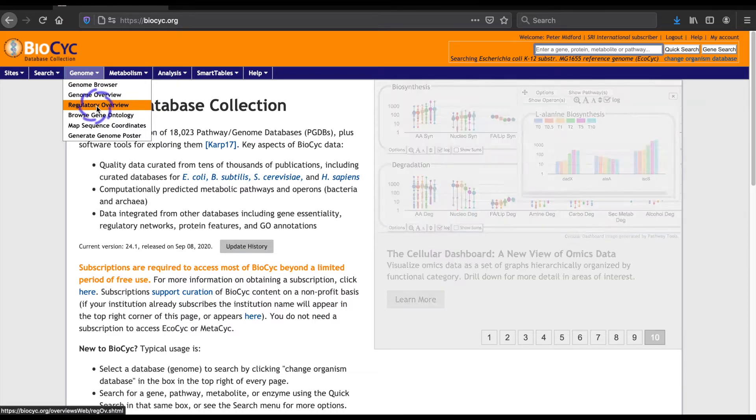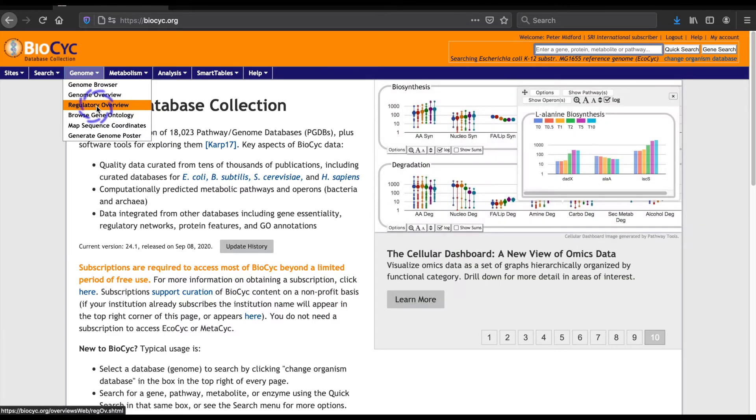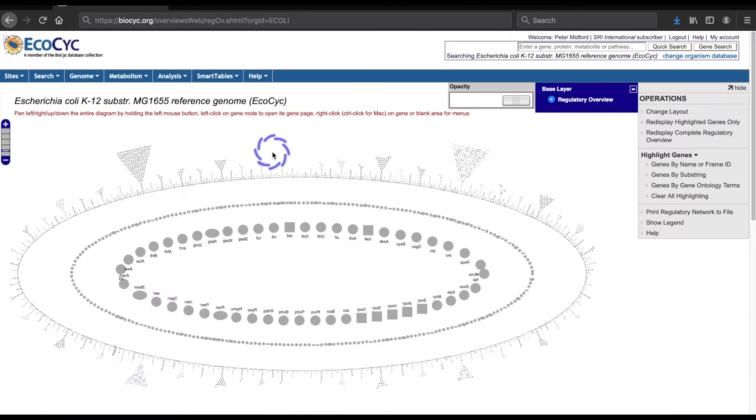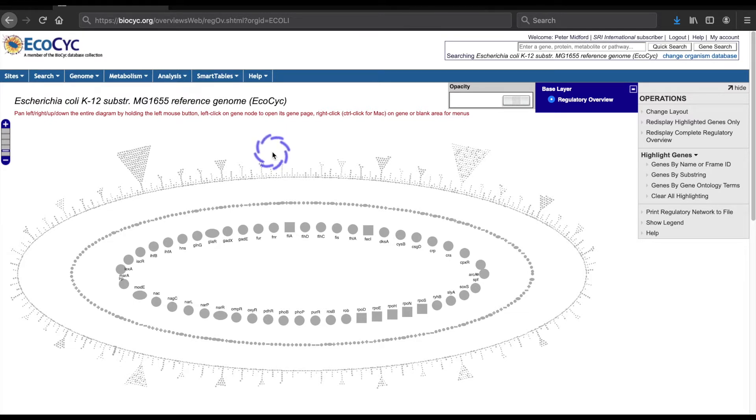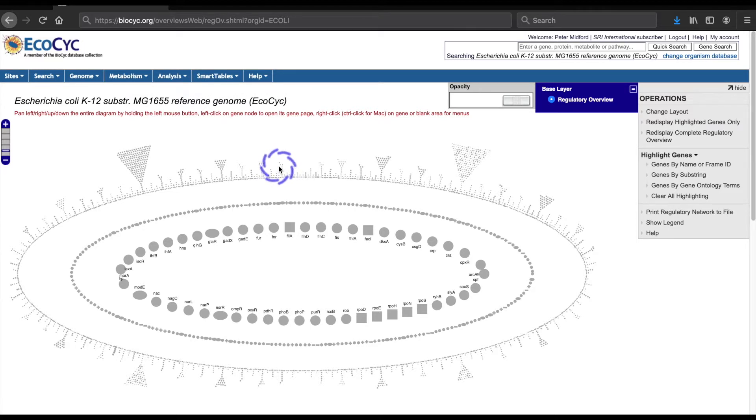Selecting Regulatory Overview brings up a diagram for displaying regulatory relations. The diagram itself consists of three concentric ovals of figures or icons, each representing a single gene in E. coli. The outer ring consists of genes that are subject to regulation but themselves have no regulatory effect on other genes.